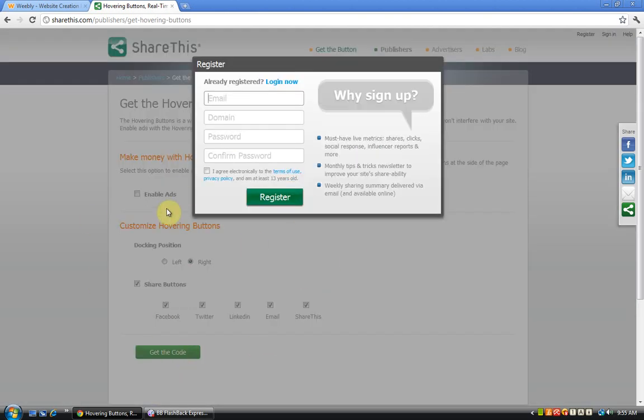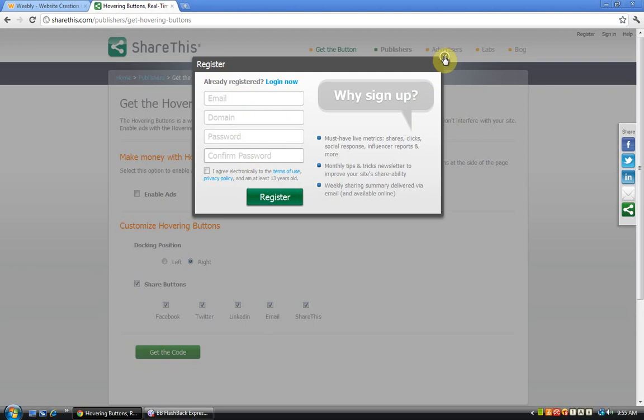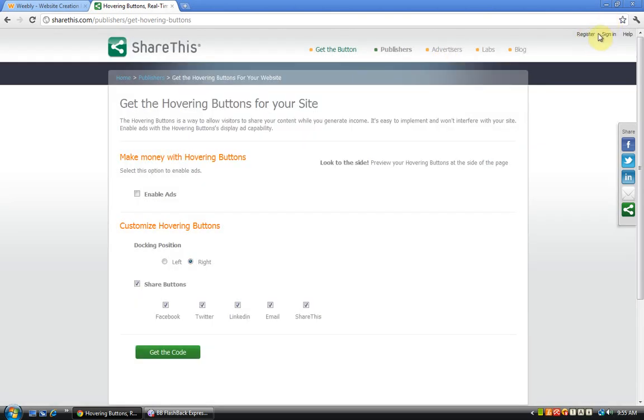You have to register an account before you can use this widget. So I've already registered and let me sign in.